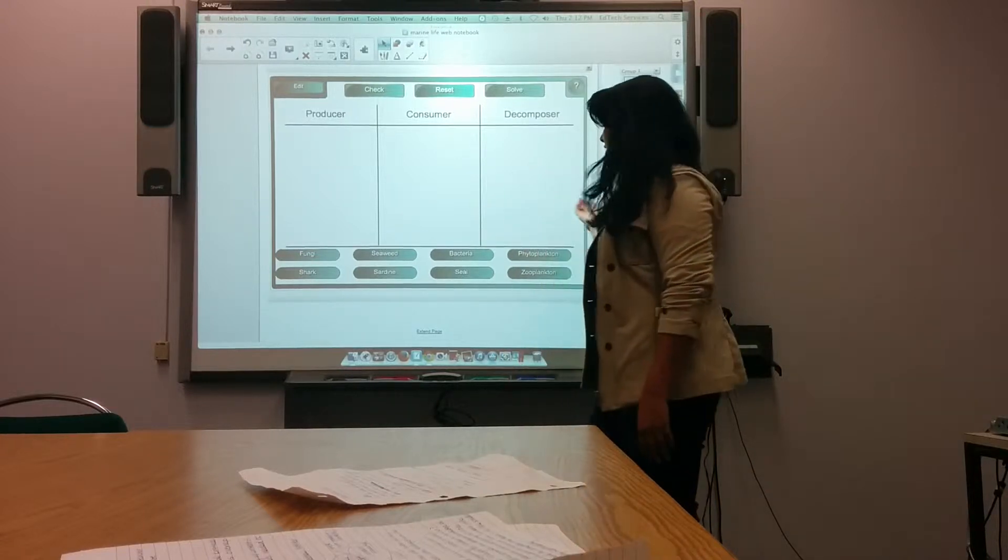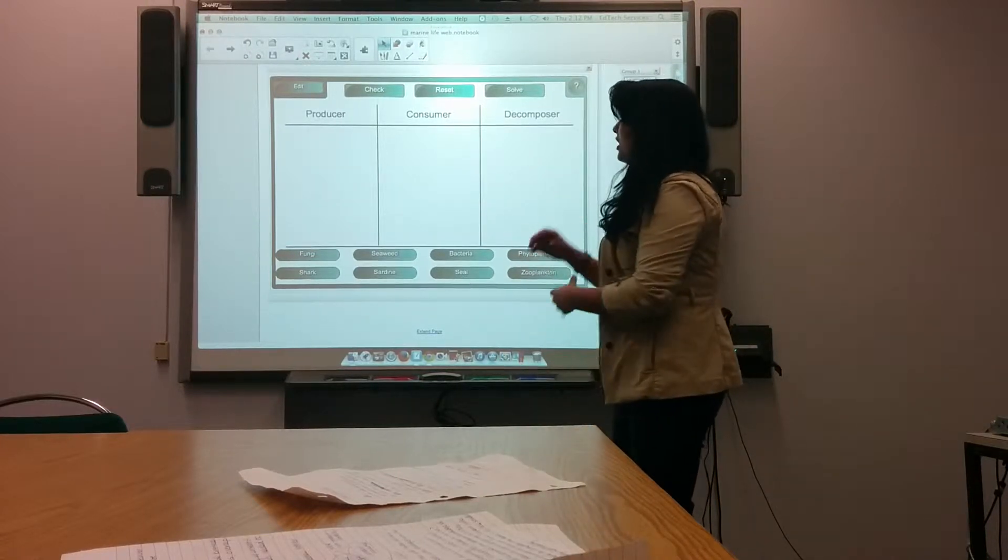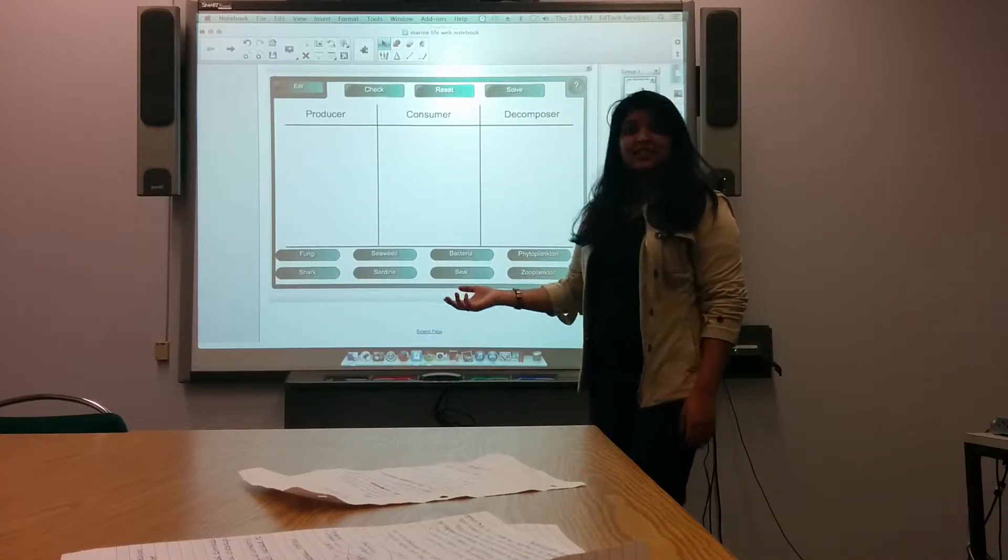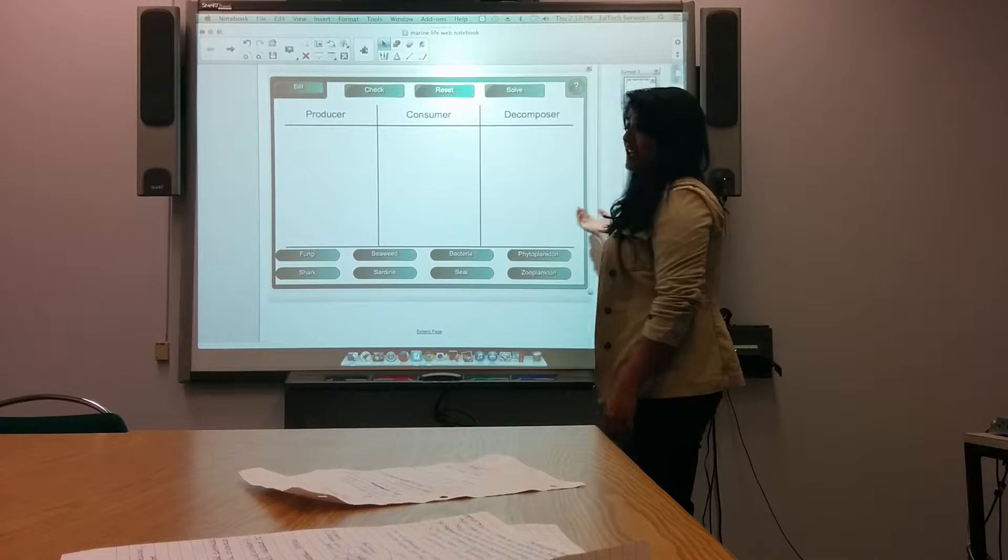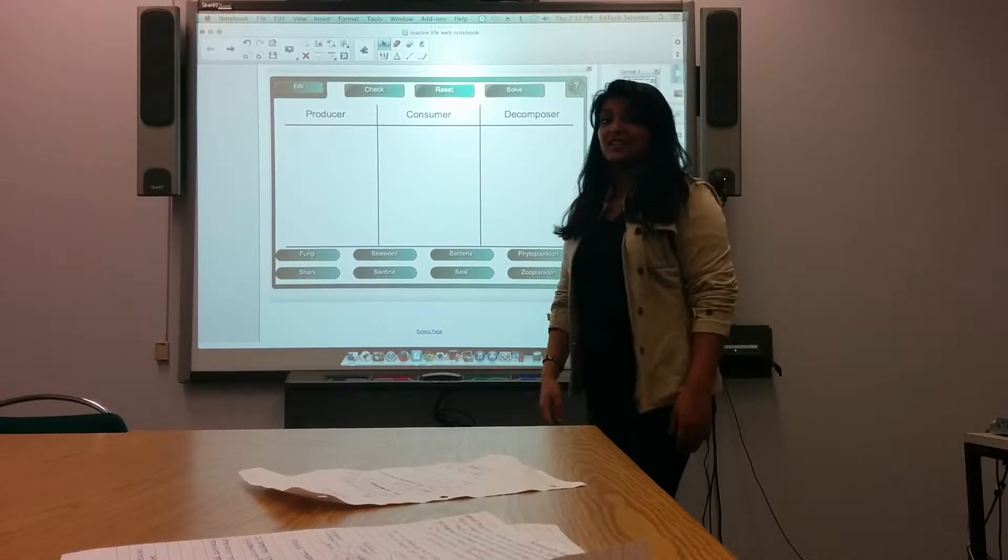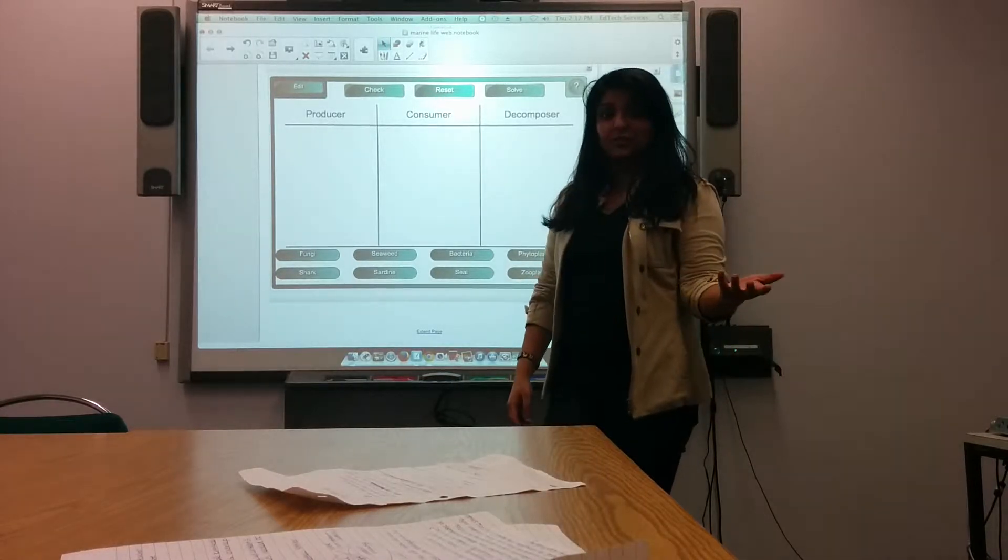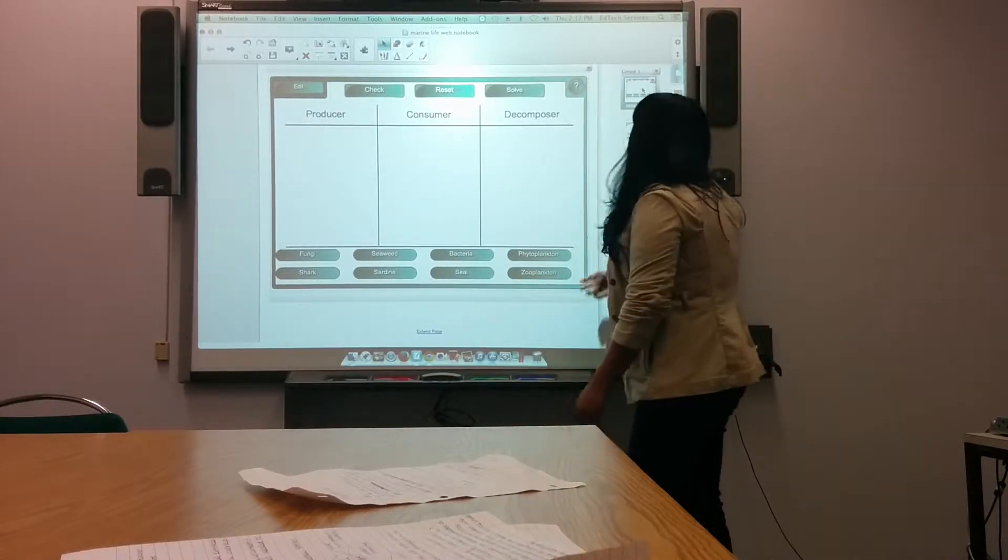My name is Shadi, and I'm going to be talking about the different activities and tools that a Smart Board has available for teachers.